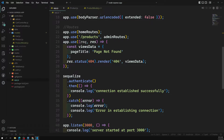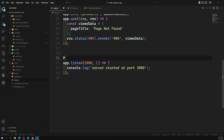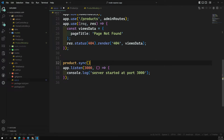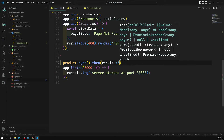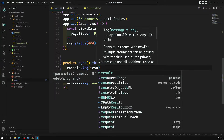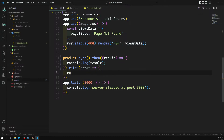Let's go to app.js. We had `authenticate` before — let's remove that. Now I'll add `product.sync()` imported from the product model. You can optionally pass `{ alter: true }` or `{ force: true }`. Then chain `.then(result => console.log(result)).catch(error => console.log(error))` to handle the result or any errors.